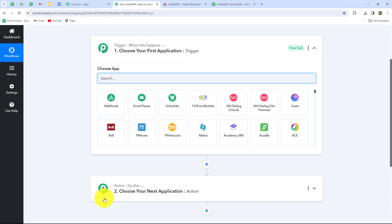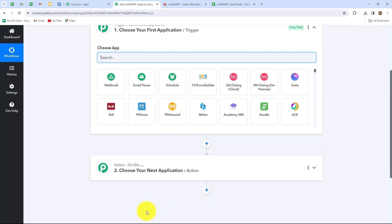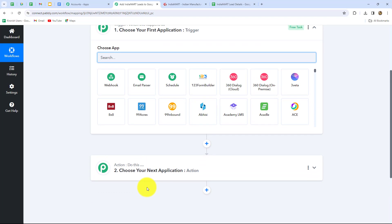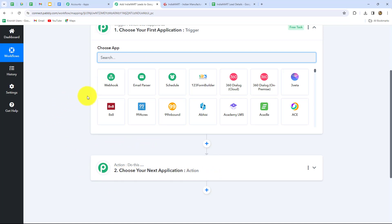The Trigger says 'When this happens' and the Action says 'Do this,' meaning the Action is the response to our Trigger. Whatever we select in our Trigger commands the entire workflow, and the Actions follow that command. Therefore, we can have only one Trigger in any workflow, but we can have multiple Actions. Our objective is that whenever a lead is generated from IndiaMart, that same lead should be added in our Google Sheets. So we are going to take IndiaMart as our Trigger and Google Sheets as our Action.